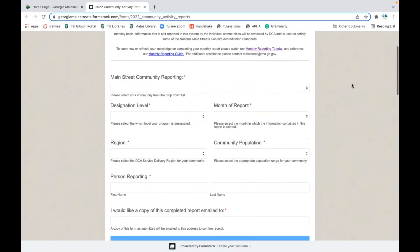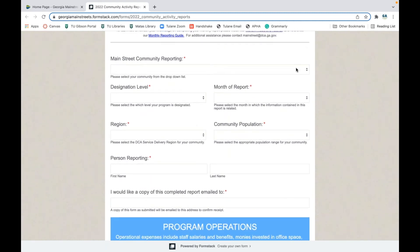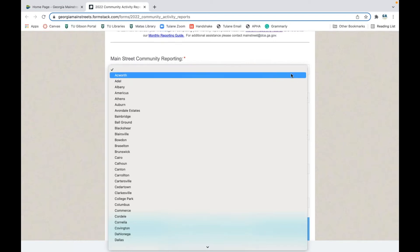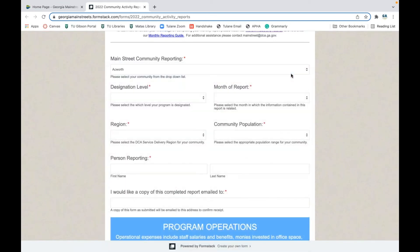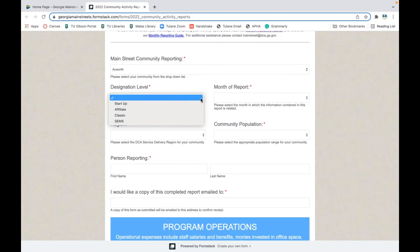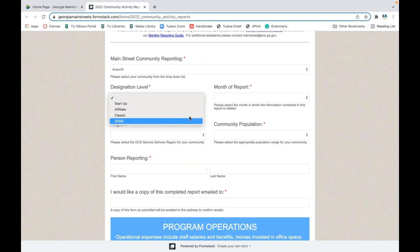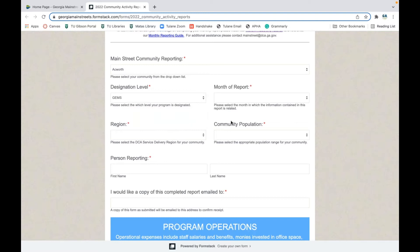First, scroll down and put in your community. For practice purposes, I'm going to select Acworth. Then enter your designation level. If you are a startup community working through the process of becoming a Main Street designated community, that's where you would fall. Everyone else should know their current designation — I'm going to select GEMS because that's what Acworth is.